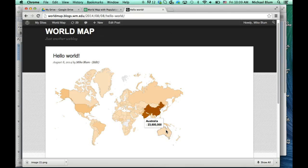And that's as easy as it is to create a world map, a continent map, or a United States map that is color-coded. And you can put a little legend at the bottom there if you'd like — world population or whatever you'd like to do.